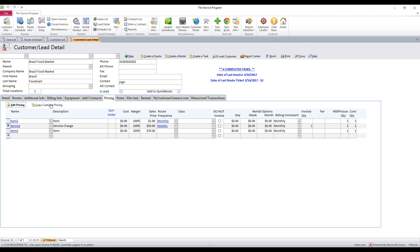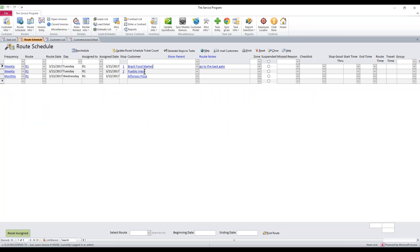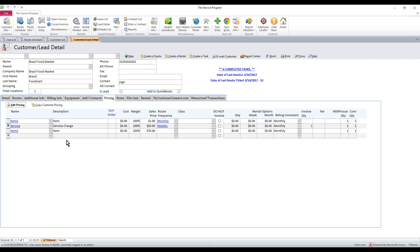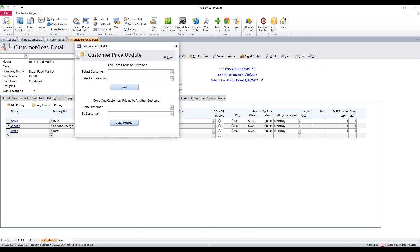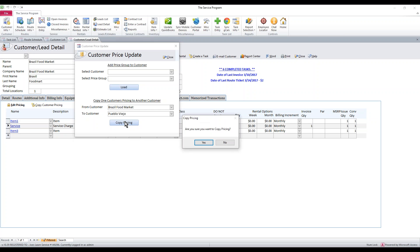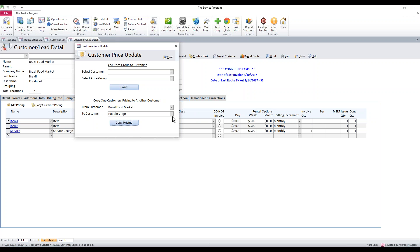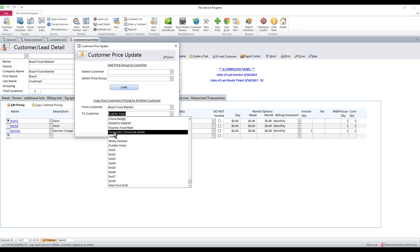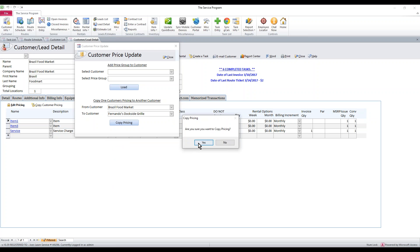The next option: let's say Brazil Food Market is one of our customers, and we know that another customer — maybe Pueblo Viejo — takes the same exact items with the same exact charges. Once you've built this, just click 'copy customer pricing' and go to the bottom. It says which customer do you want to copy pricing from and who do you want to give it to. We're going to copy from Brazil Food Market and copy that pricing to Pueblo Viejo, then hit 'copy pricing.' You'll confirm yes, and it'll say complete. You can repeat the process for others, like Fernando's Dockside Grill.